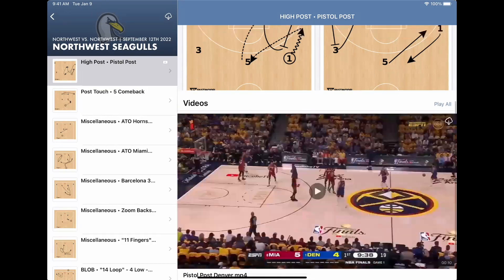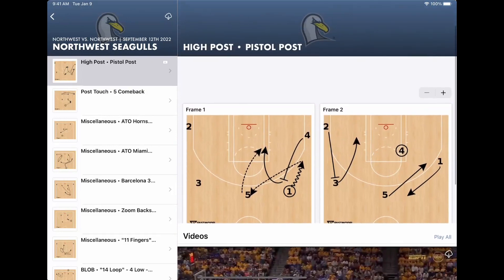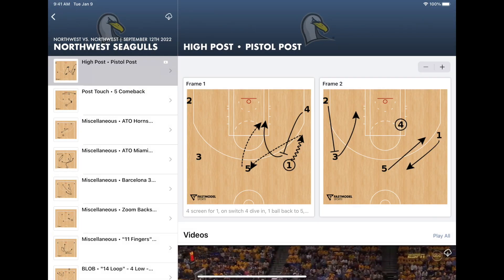If you want to learn more about the all-new FastDraw app, please reach out to us at any time at support@FastModelSports.com, and thanks for watching.